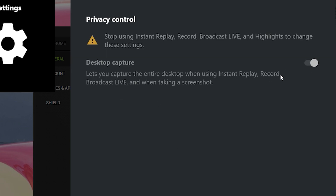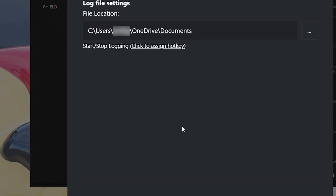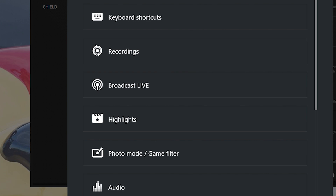For Privacy Control, mine is personally set to on — I'm sure many of you want your privacy protected so nobody is spying on you. Under Performance Monitoring, the very last option, you can set your latency metric settings to your preference, and it will generate a log file in your Documents directory if you want to review it. That covers all the basics of the Shadowplay settings.